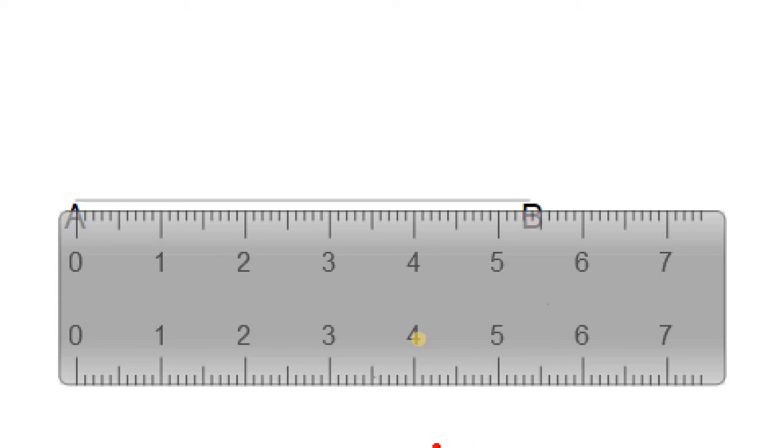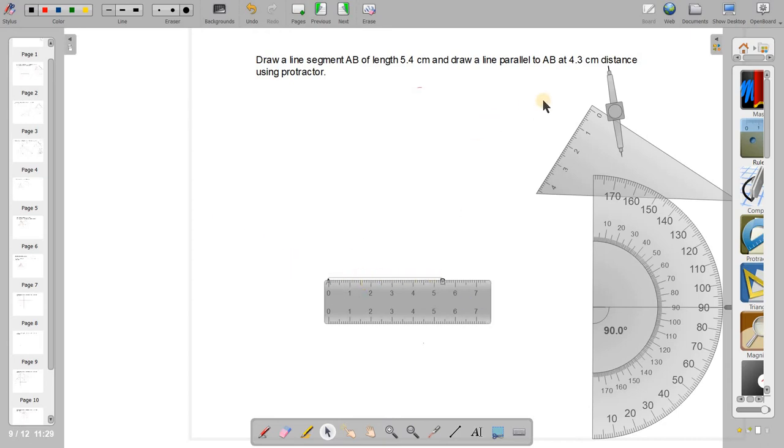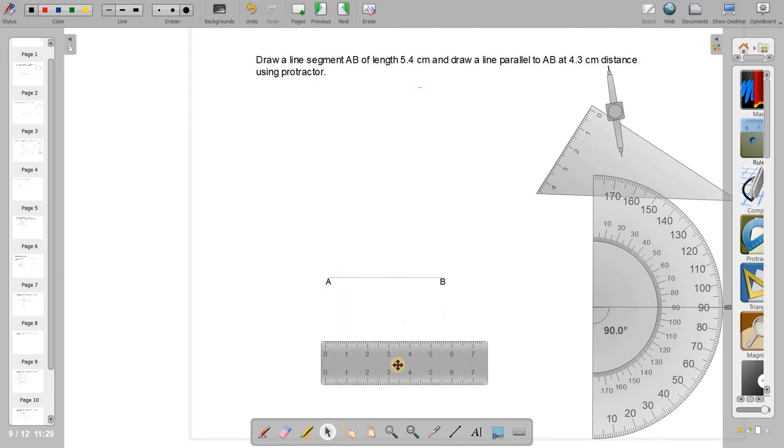I like to draw a line parallel to this AB at a distance of 4.3 using protractor. So first what I will do is I will draw a 90 degree line at A to the line AB. So I'll bring the protractor here.